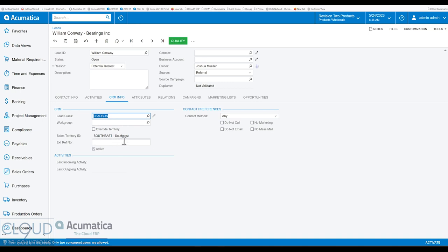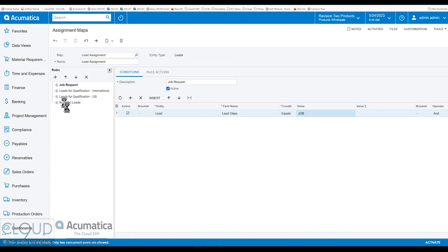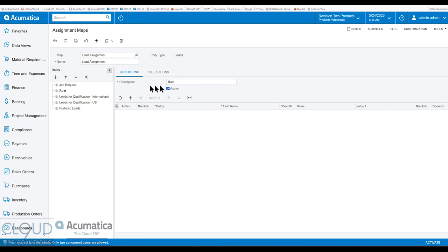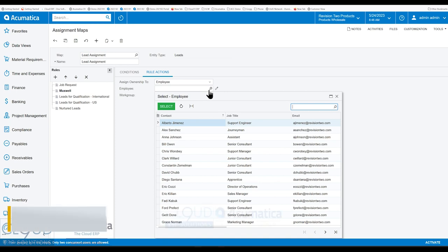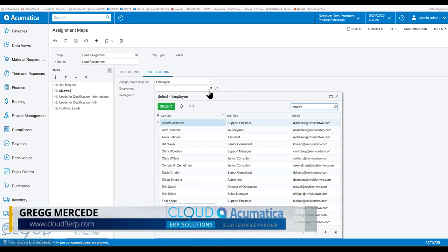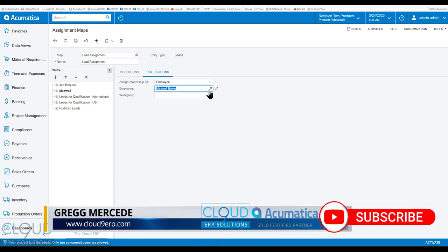Now, having said that, assignment maps have also been updated. So we go over to assignment maps. We've opened up lead assignment and how you assign to specific users. So for example, maybe we have leads qualification. We can add another one here. But maybe we have a rule where we want to assign leads to Maxwell. So under our rule actions, we would select our employee, find Maxwell Baker.